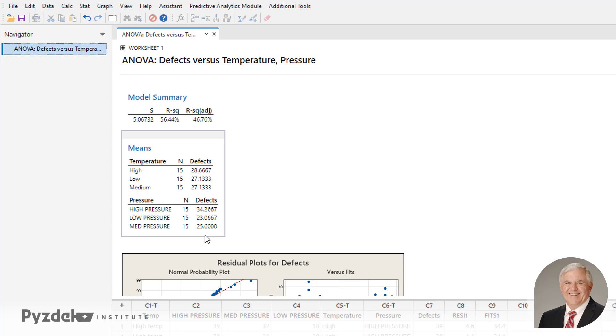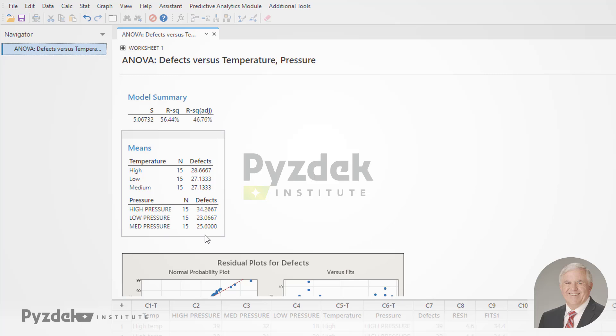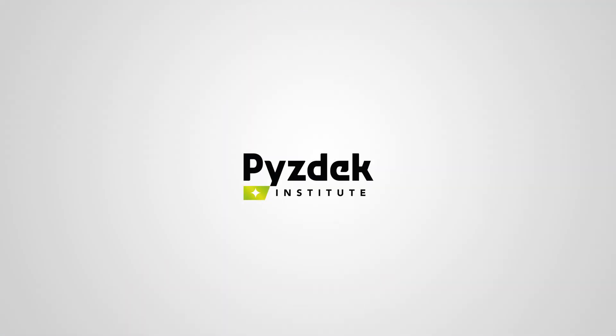So that's a quick summary of how to use Minitab to look at a balanced two-way analysis of variance with replicates.